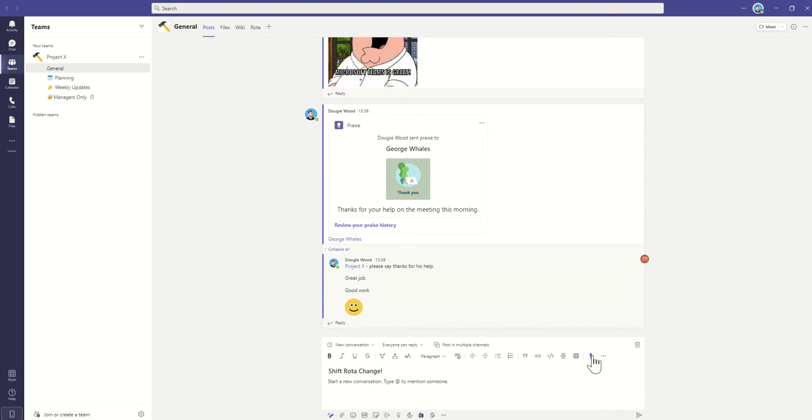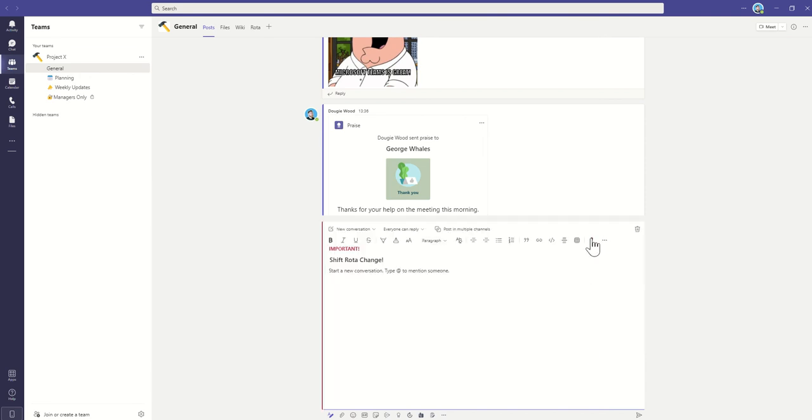So we're going to use this important tag on the right hand side. It's going to glow and give a big red important so someone's actually going to see this.